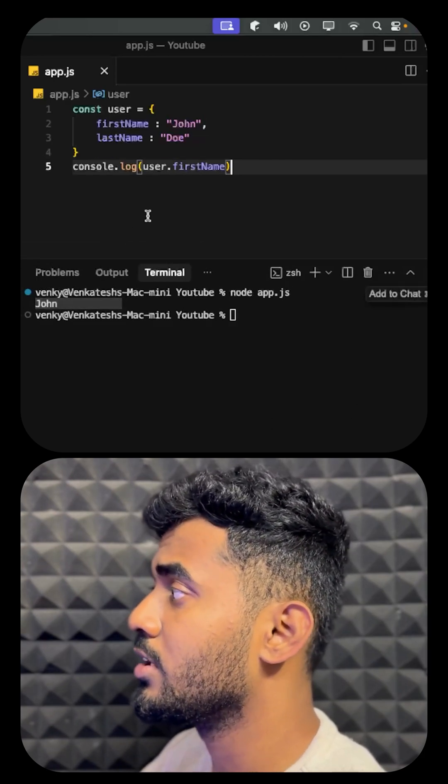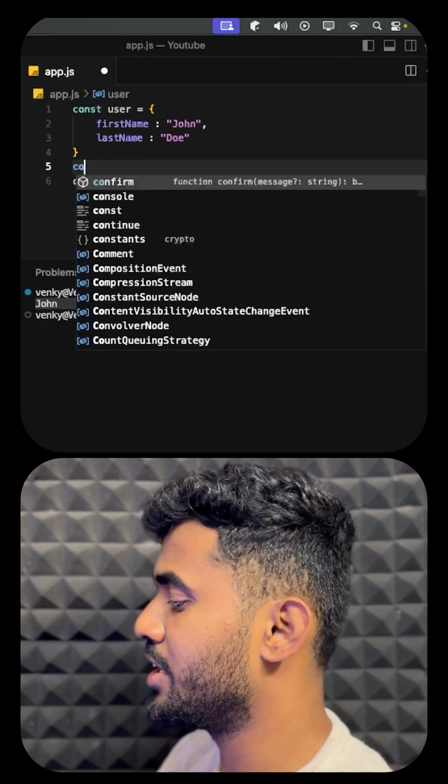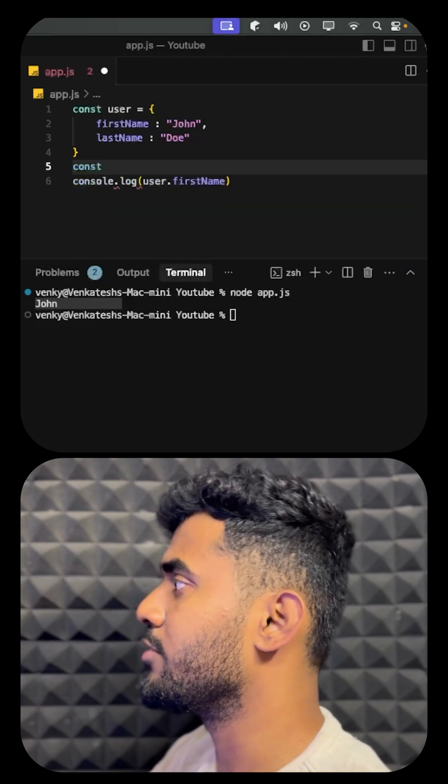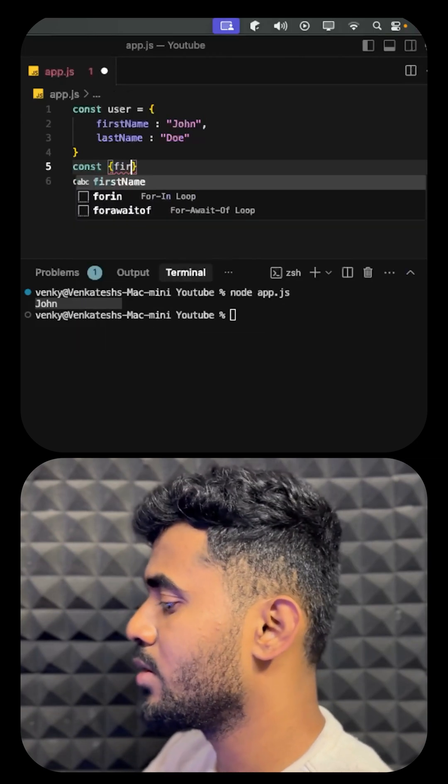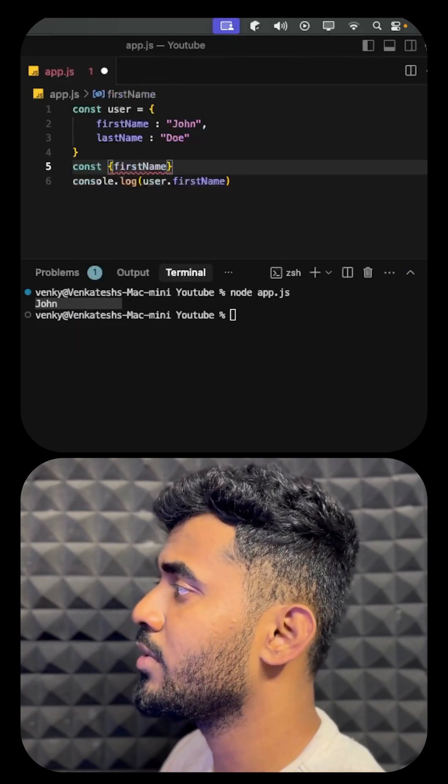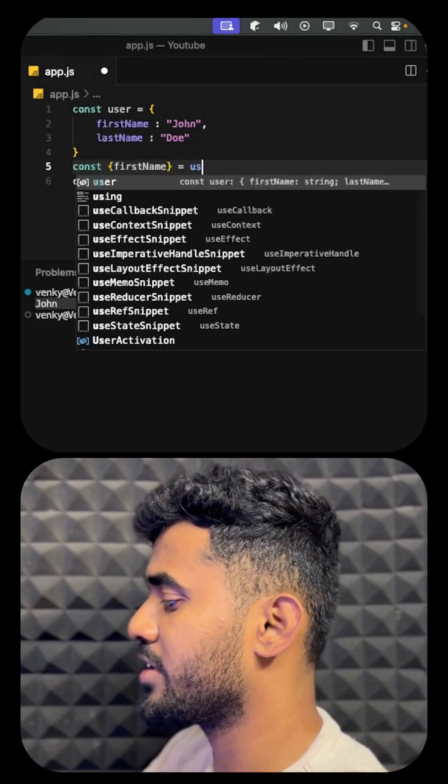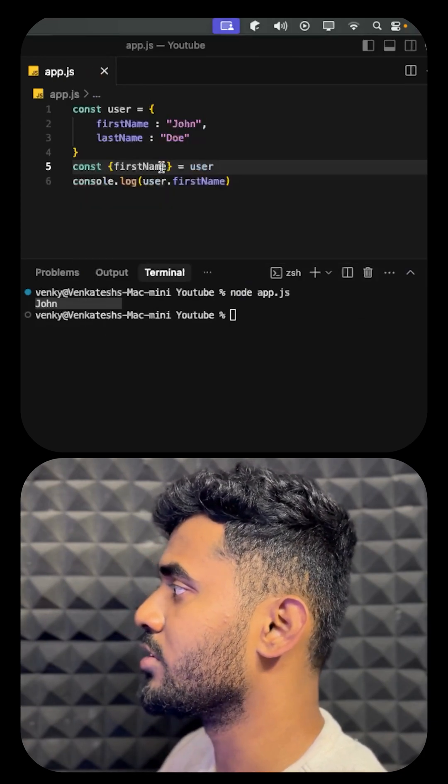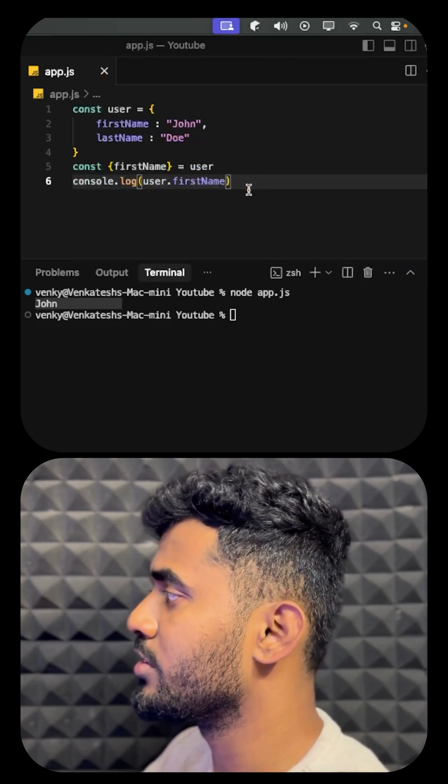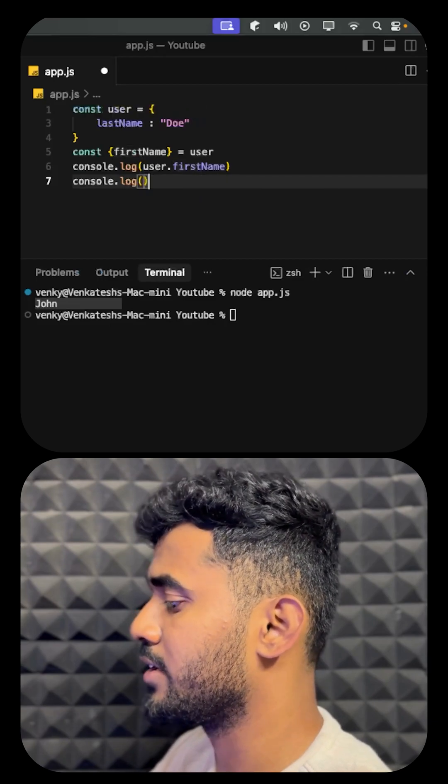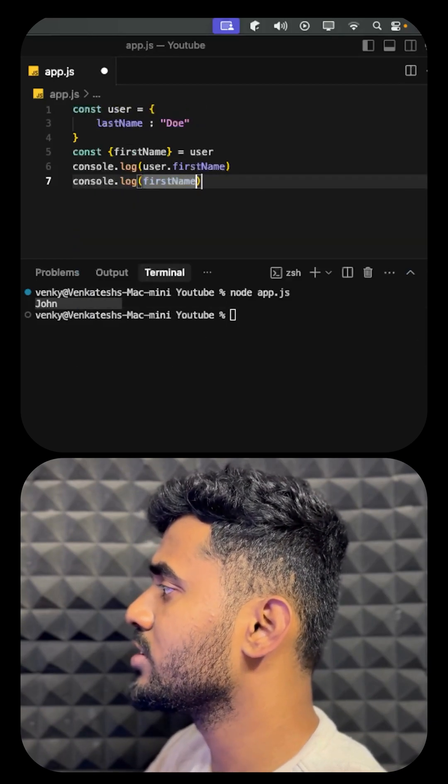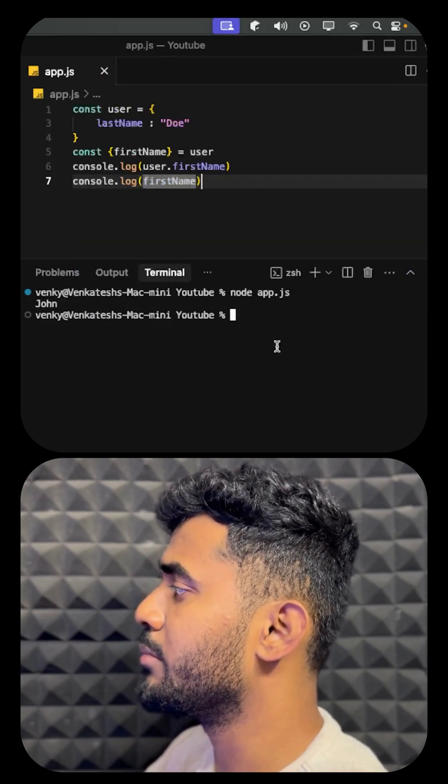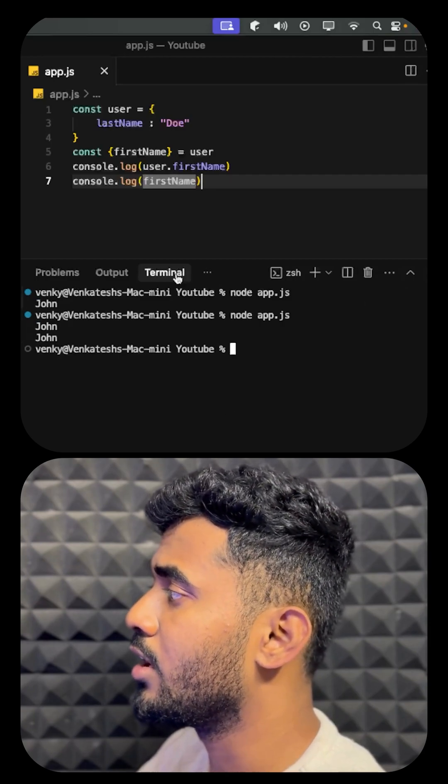...while destructuring the data, we will have the firstName variable directly which we can use. The firstName can be extracted from user. If we want the user data, we can directly extract it like this, and we will use the firstName variable directly.